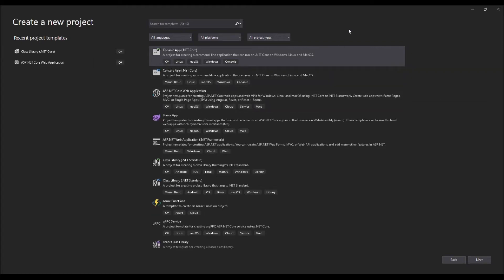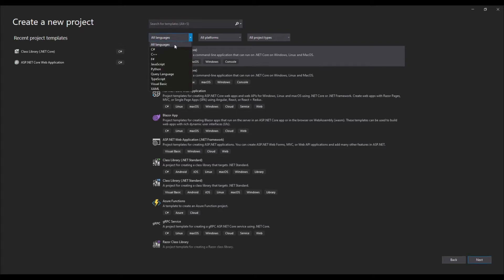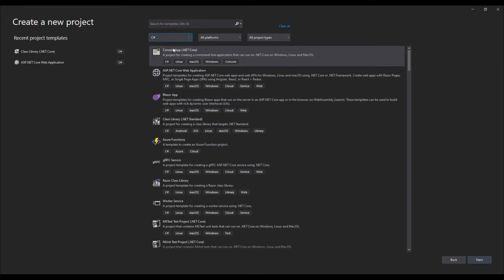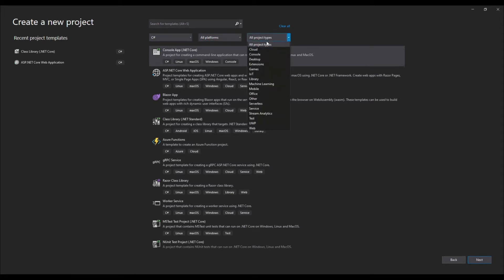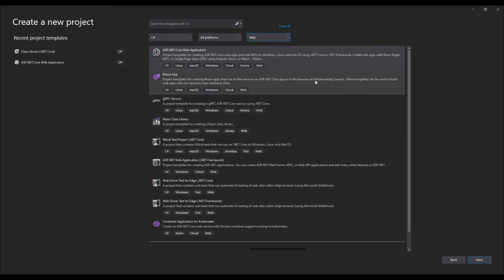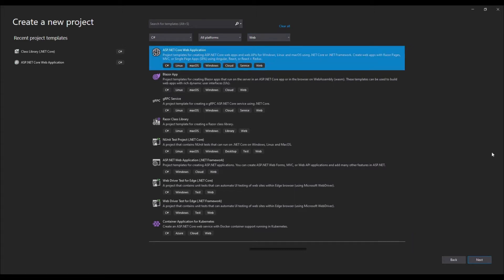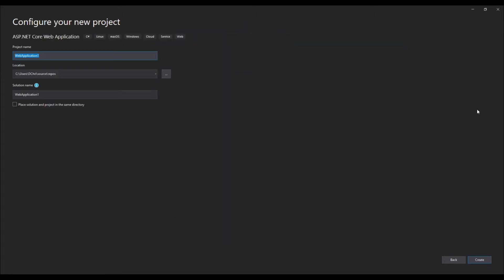Okay, so we're going to create our project. When you create a new project, go ahead and select C#, all platforms is fine, and then select a web. Go ahead and select ASP.NET Core web application and hit next.